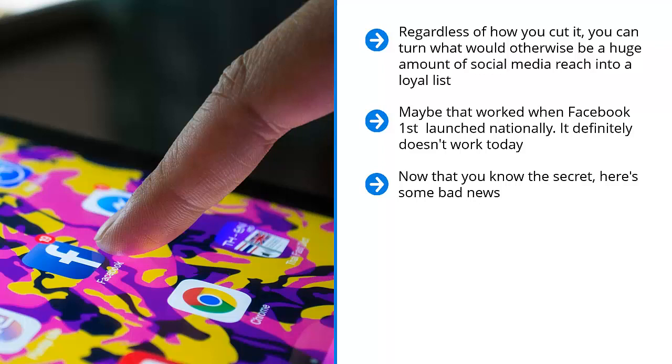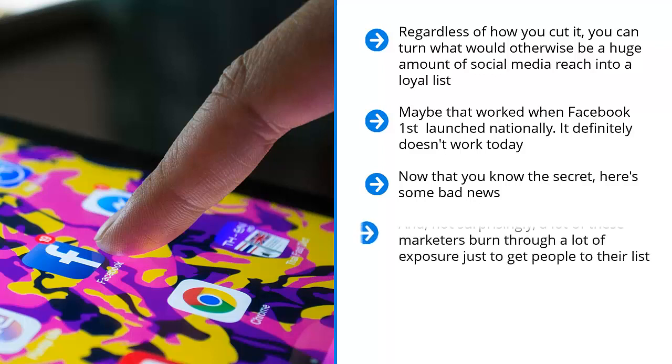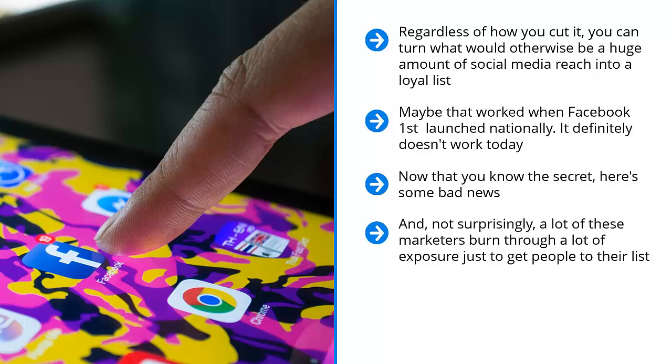When they're sending social media content, they promote their squeeze page directly. Although the squeeze page gives away freebies and incentivizes people to sign up, this is too much too soon. And not surprisingly, a lot of these marketers burn through a lot of exposure just to get people to their list. Worse yet, when these people join their mailing list, they're completely unprepared. They don't know what to expect. They're not properly conditioned. A lot of them are not even fully qualified to become list members. So what do they do? They end up doing a whole lot of nothing.